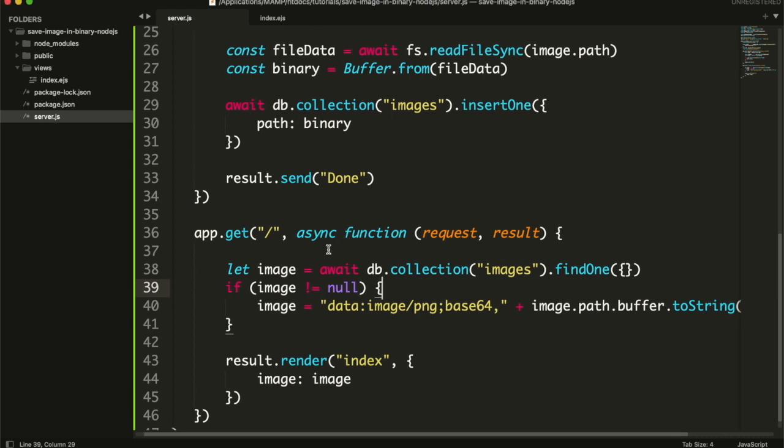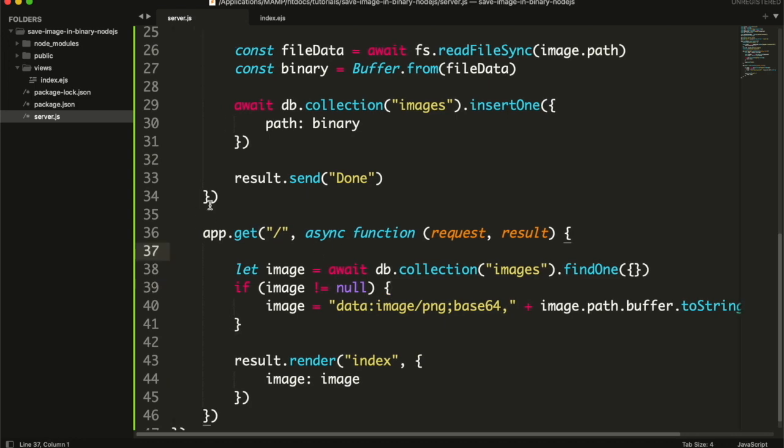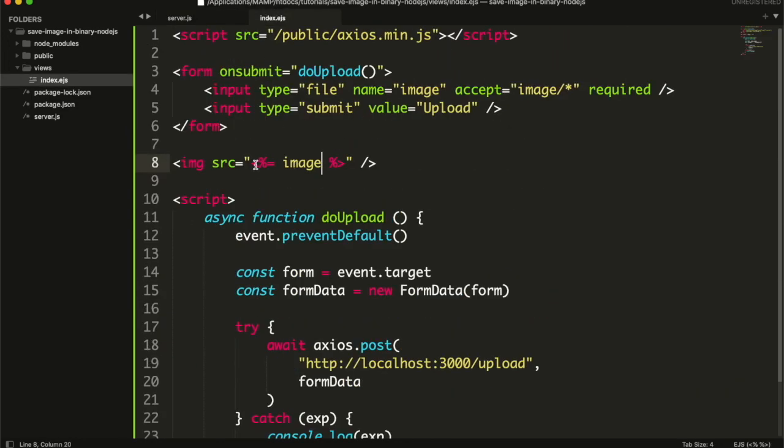Hello, in the previous tutorial you learned how you can convert image to binary, then binary to base64, and display in image tag. In this tutorial I will create an API that will return the image.